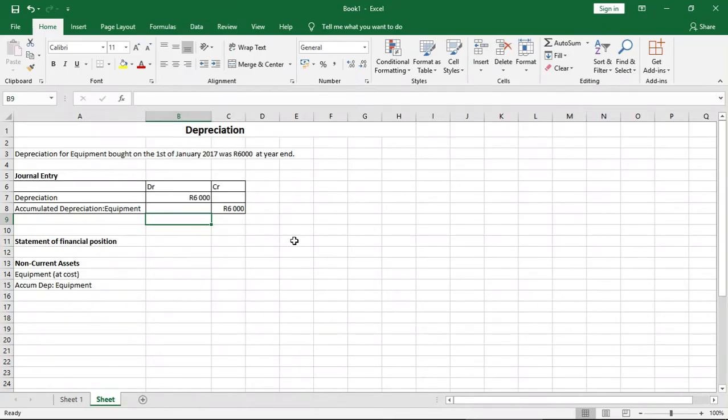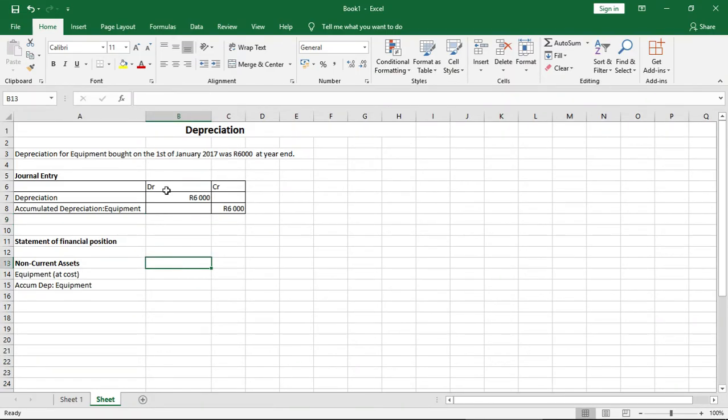Now, accumulated depreciation is all the depreciation that relates to an asset for its useful life or until the asset is sold. We'll understand more when we come to the statement of financial position and how to record it there. So that is how you account for depreciation for a specific period.